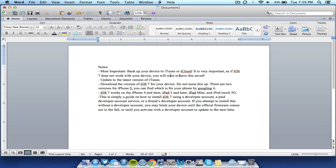Also, this is a guide on how to install iOS 7 using a developer account, a paid developer account service, or a friend's developer account. So I'm not condoning installing this without a developer account as I know many of you guys may be looking for. If you try to do that, your device is simply going to become bricked or you won't be able to use it until the final version of iOS 7 is released in the fall. So make sure that you're using your own developer account, a friend's developer account, or you are paying for developer account service, which I will get to in a second. Because you don't want to brick your device or have any of those problems.